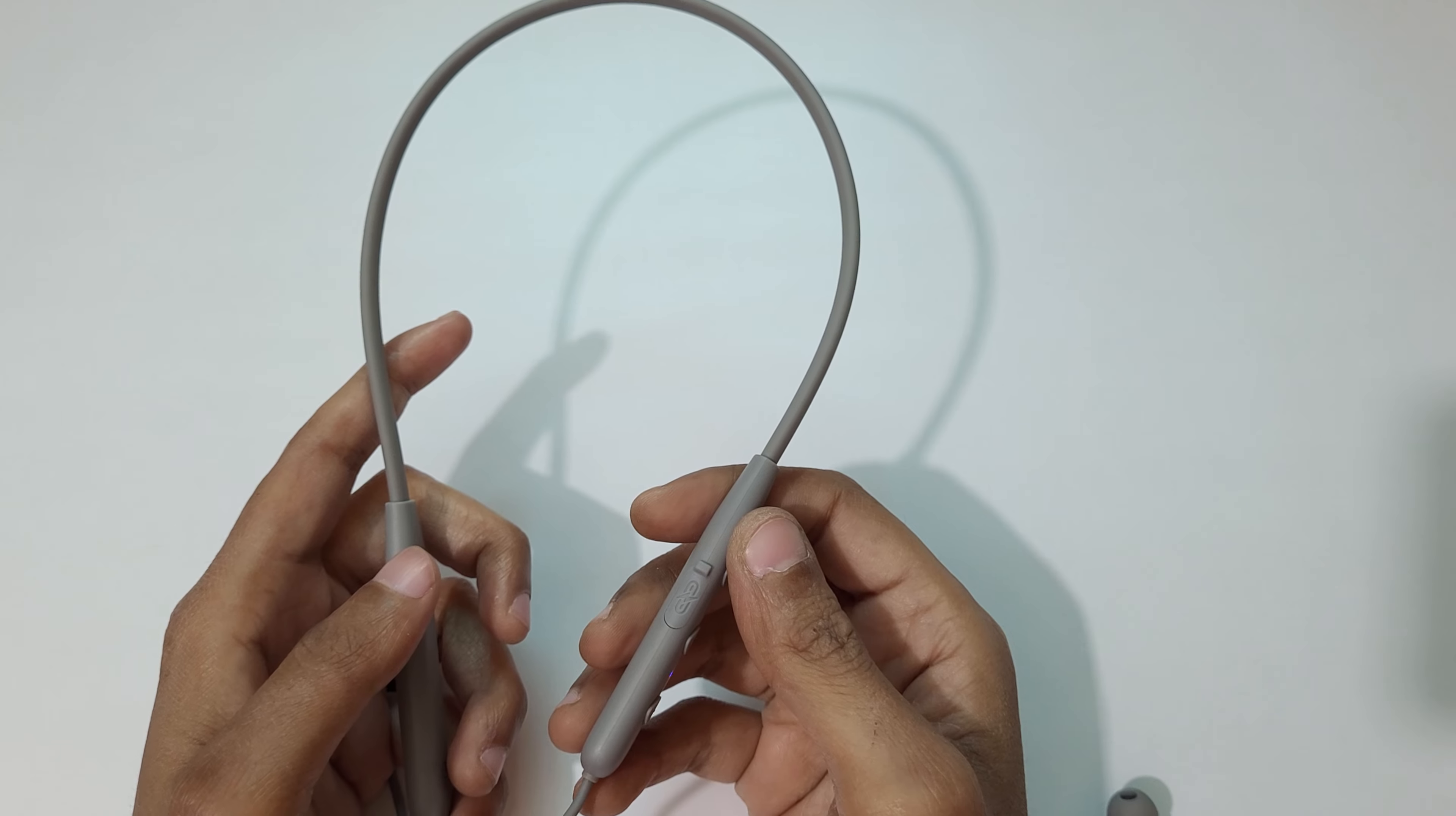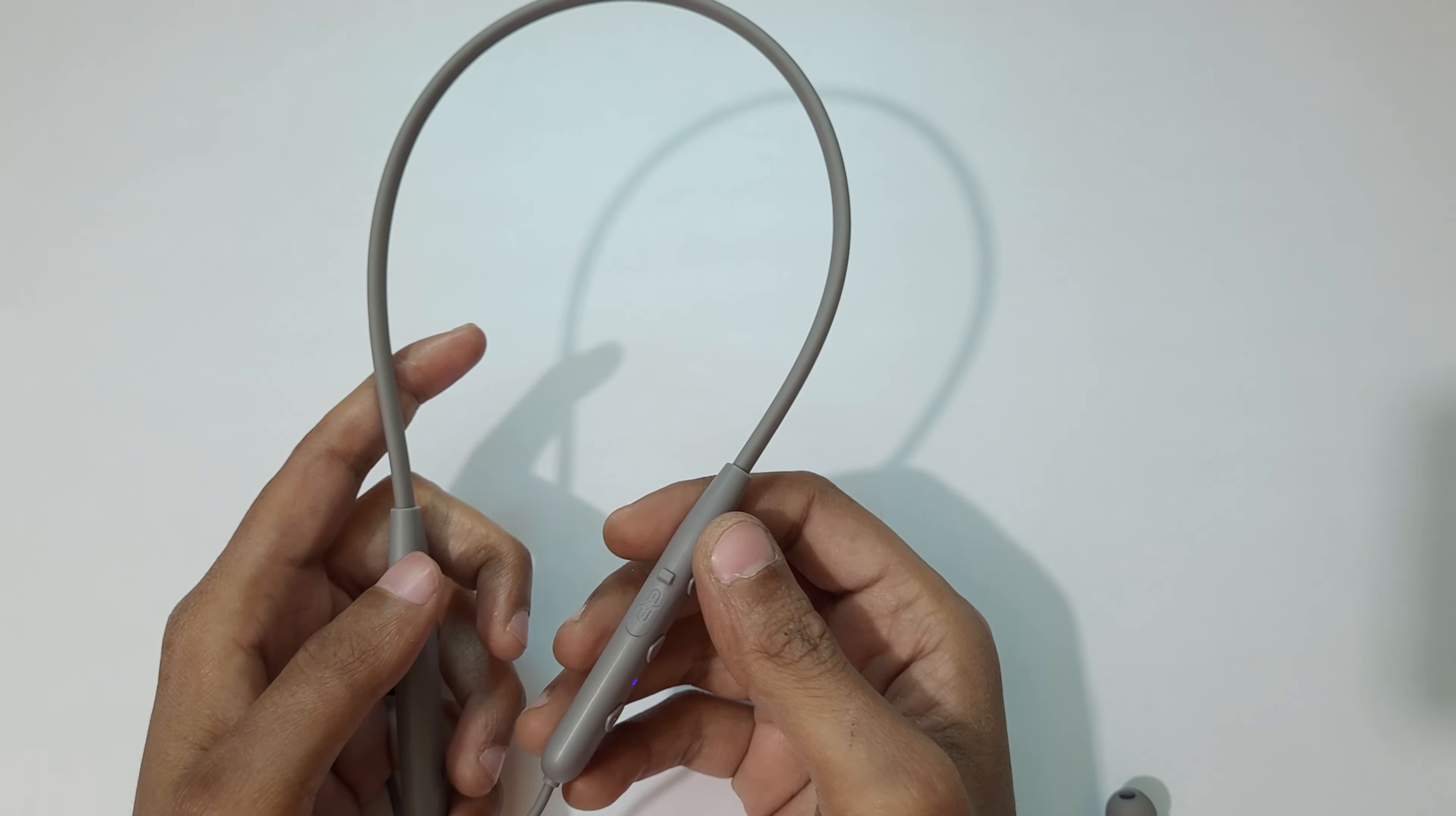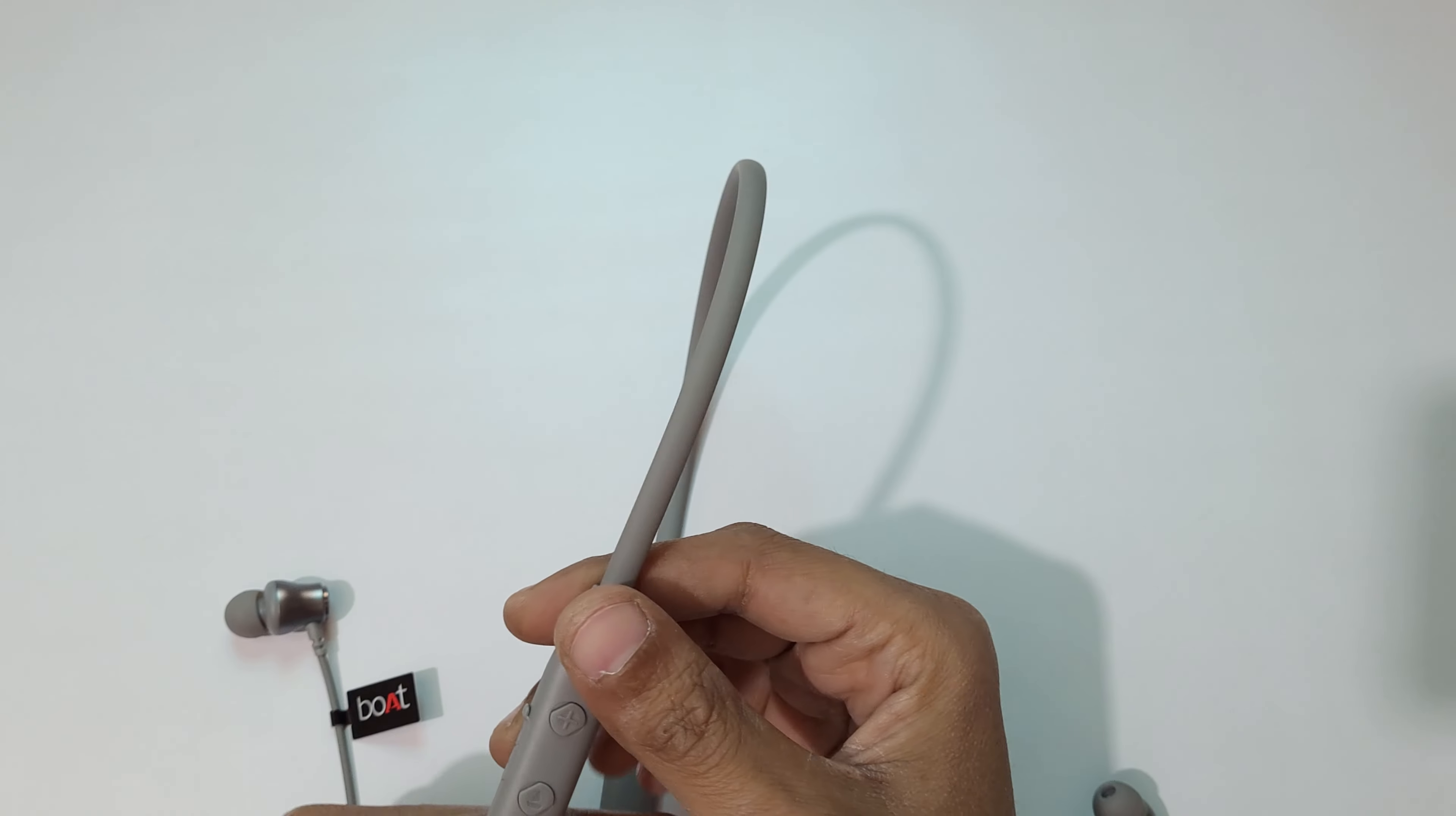Hey guys, welcome to my channel. In this video I'm going to show you how to factory reset Boat Rockerz 333 wireless neckband. To reset the Boat Rockerz 333 wireless neckband, you can see here we have volume up and volume down keys.